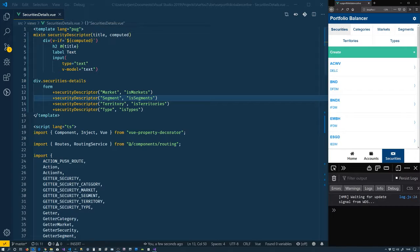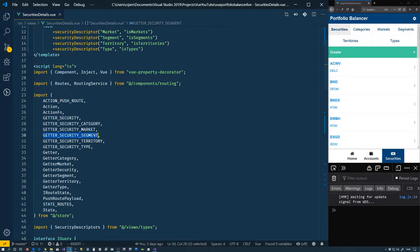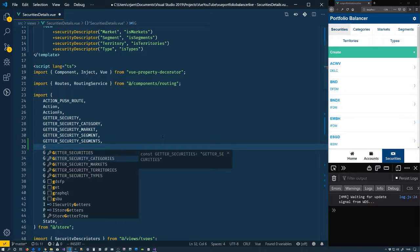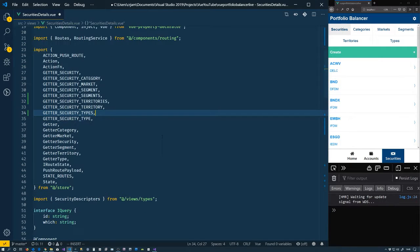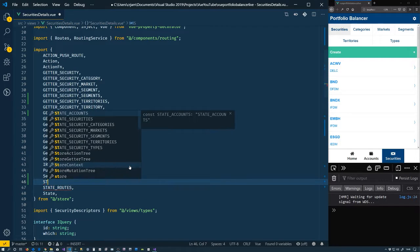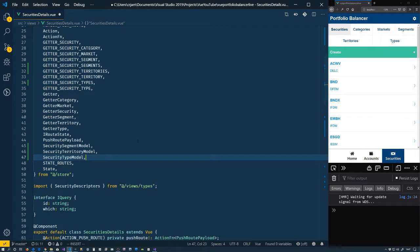Now we'll do a slightly harder one — we'll do the category. Due to the category we need the plural arrays — all of the segments, territories, and types. So let's put our getters in here: we need segments, territories, and types. Those are all going to return arrays of their appropriate type, so we need to import `SecuritySegmentModel`, `SecurityTerritoryModel`, and `SecurityTypeModel`. We should be good with our importing.